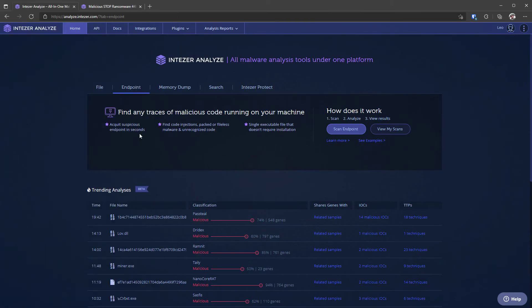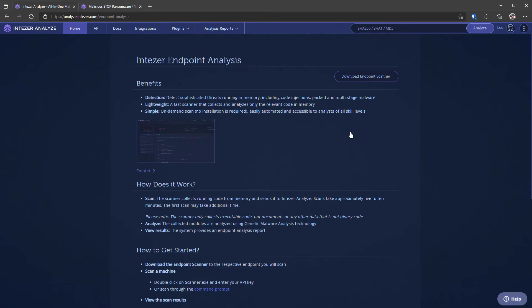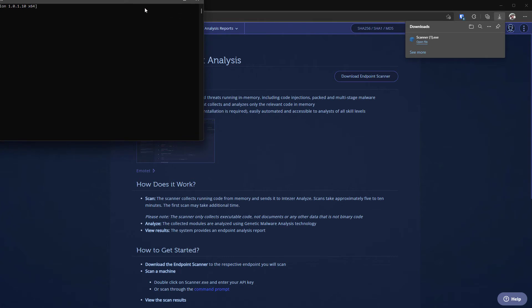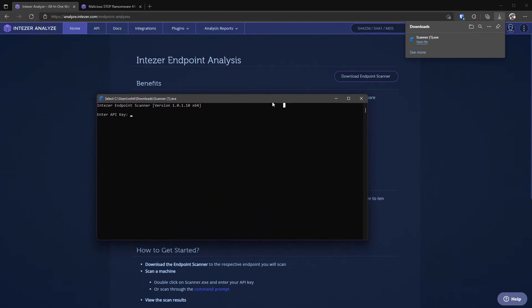Now another feature that I think is pretty unique about Intuzer is it allows you to scan your endpoint directly. So if you want to check if a certain machine is infected you can actually scan that endpoint using a very lightweight tool that you can download and if you open it it's just going to launch in command prompt and once you paste your API key it's going to do a system scan.